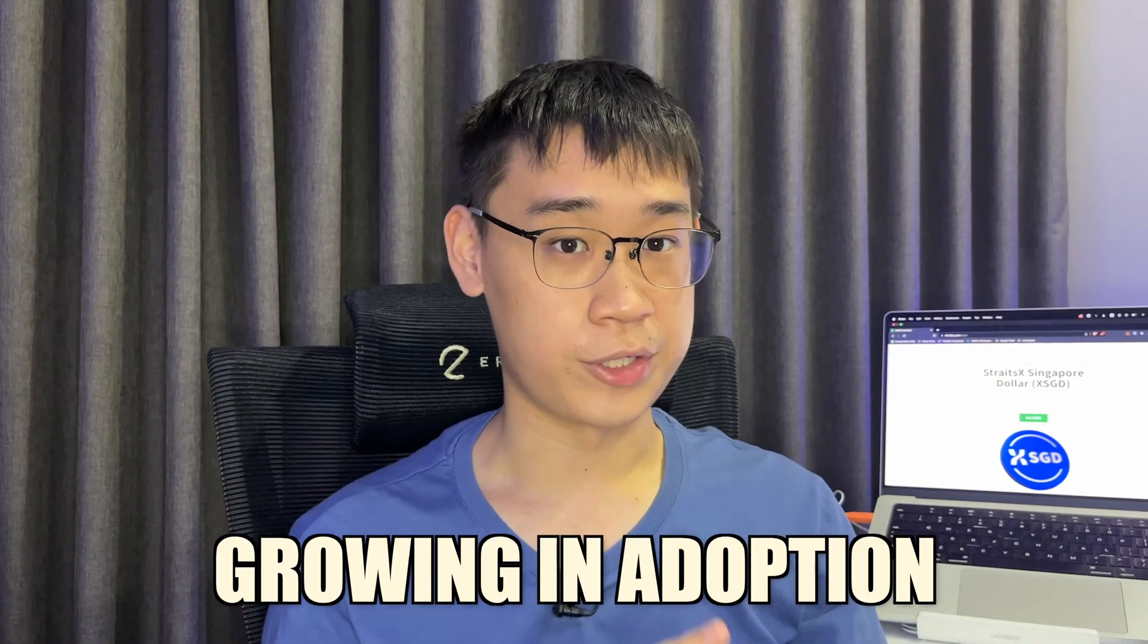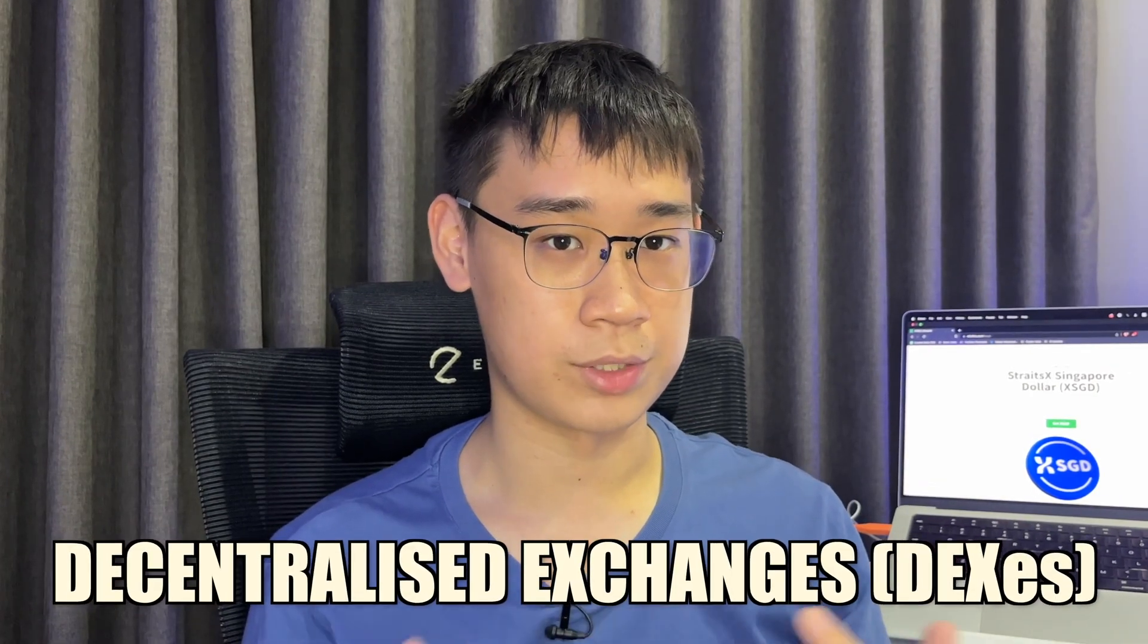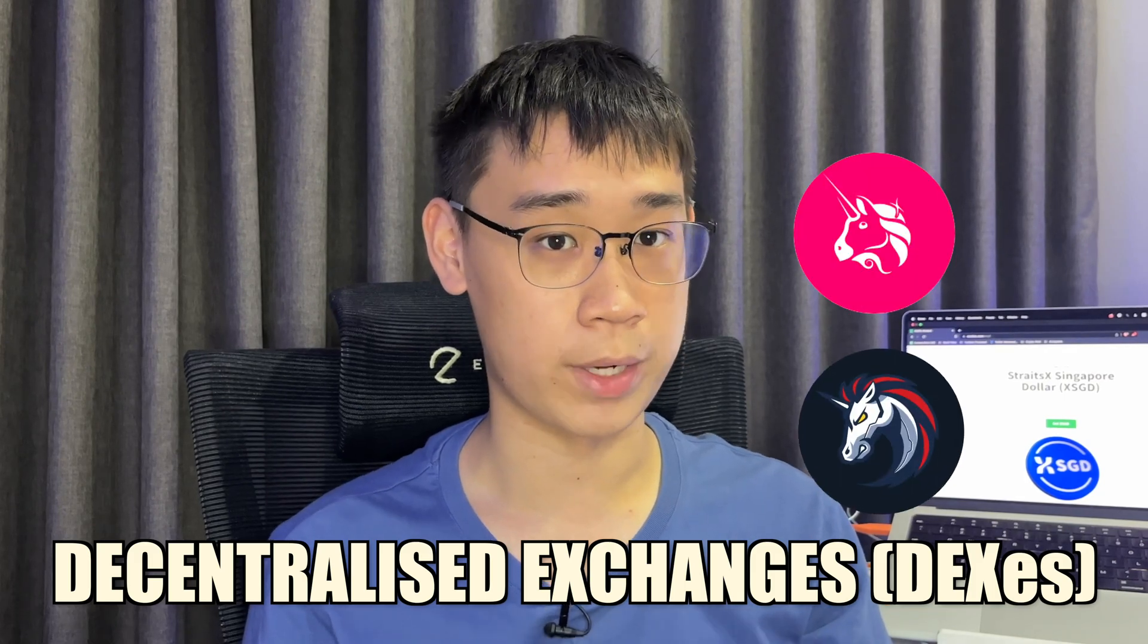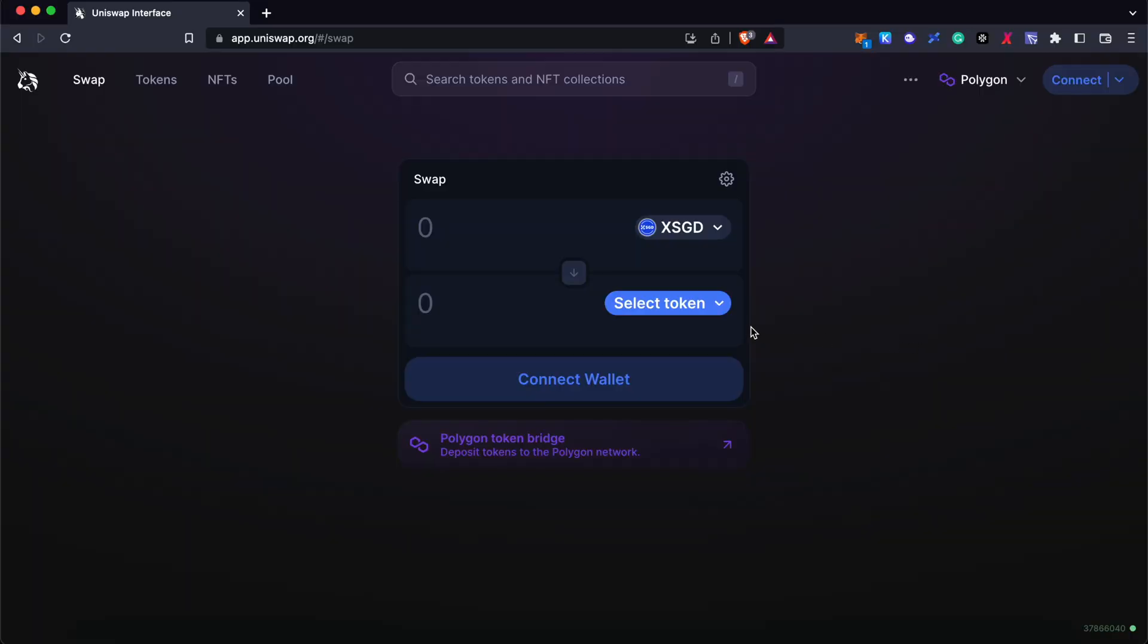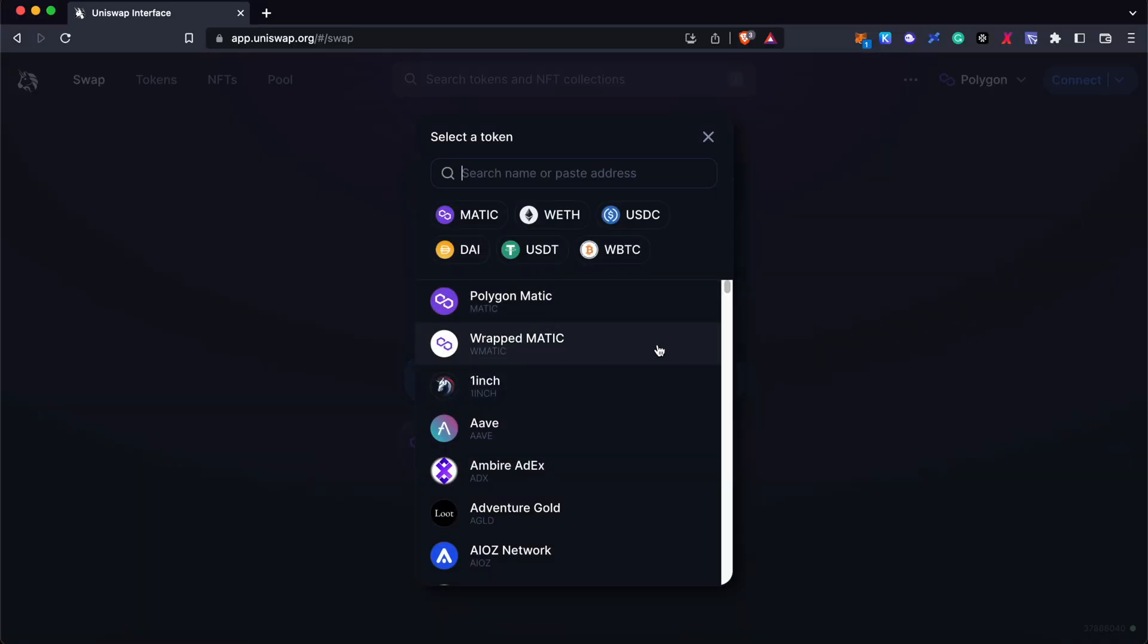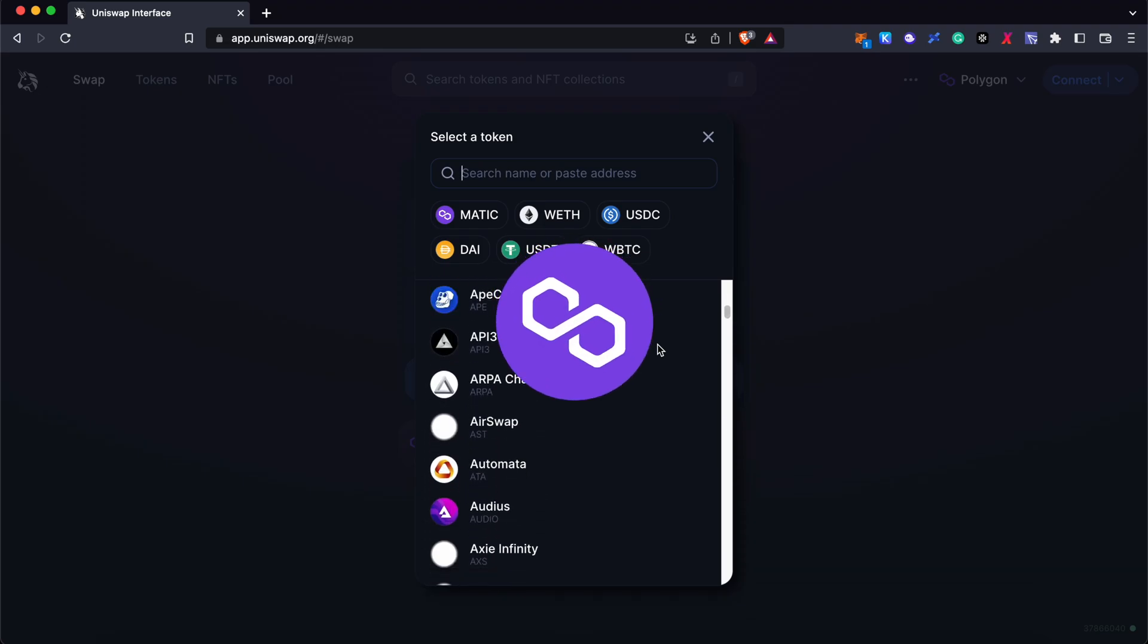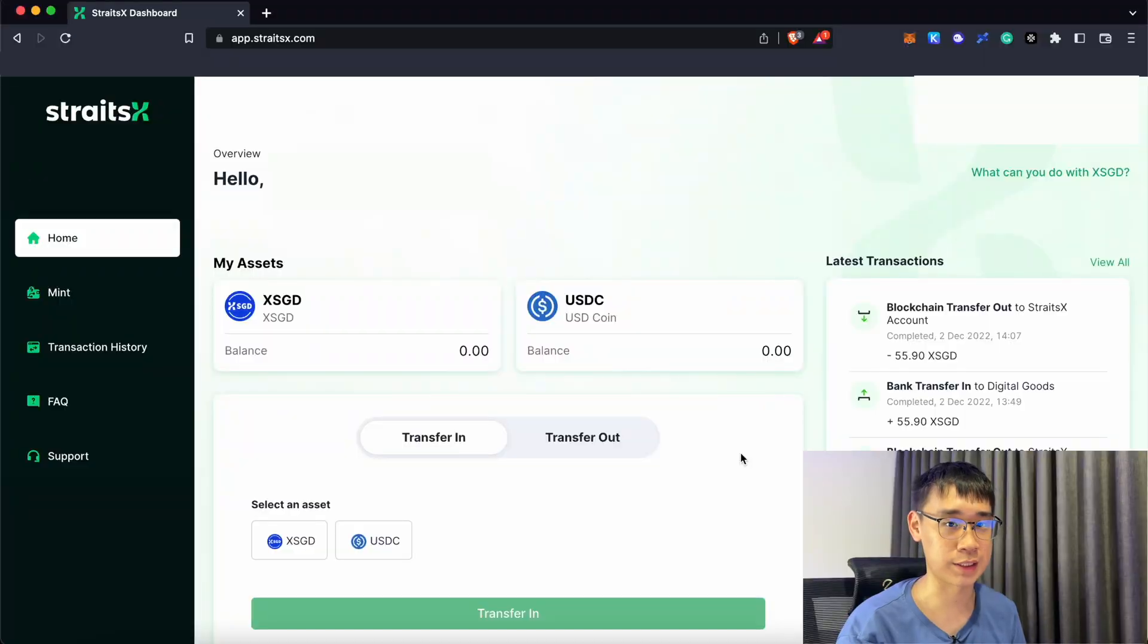XSGD is growing in adoption, and you can use it on decentralized exchanges such as Uniswap or OneInch. These two platforms allow you to swap XSGD into other cryptocurrencies that are supported on the Polygon network, and I'll be going to my computer to show you how to get this stablecoin.